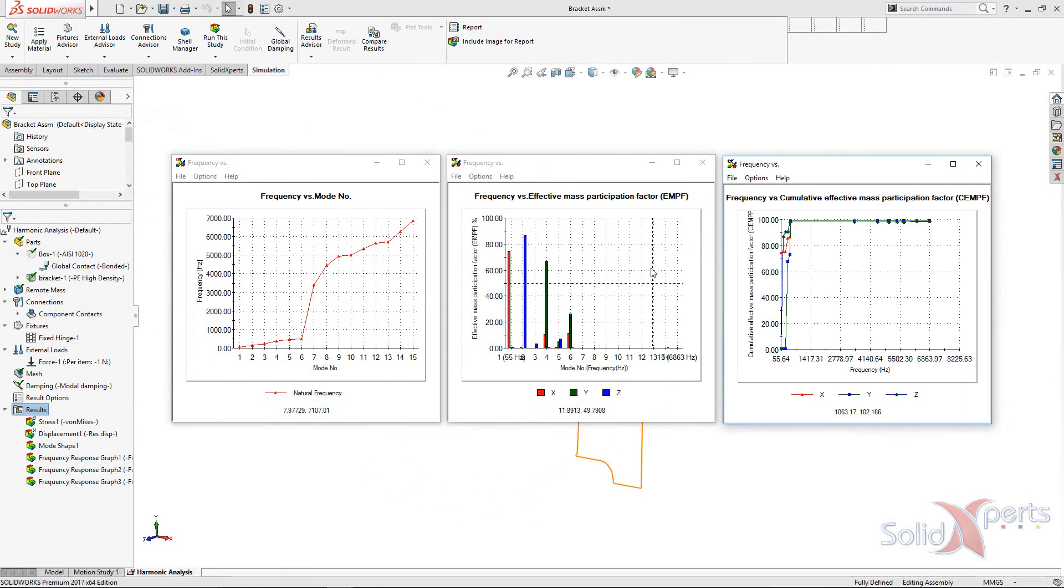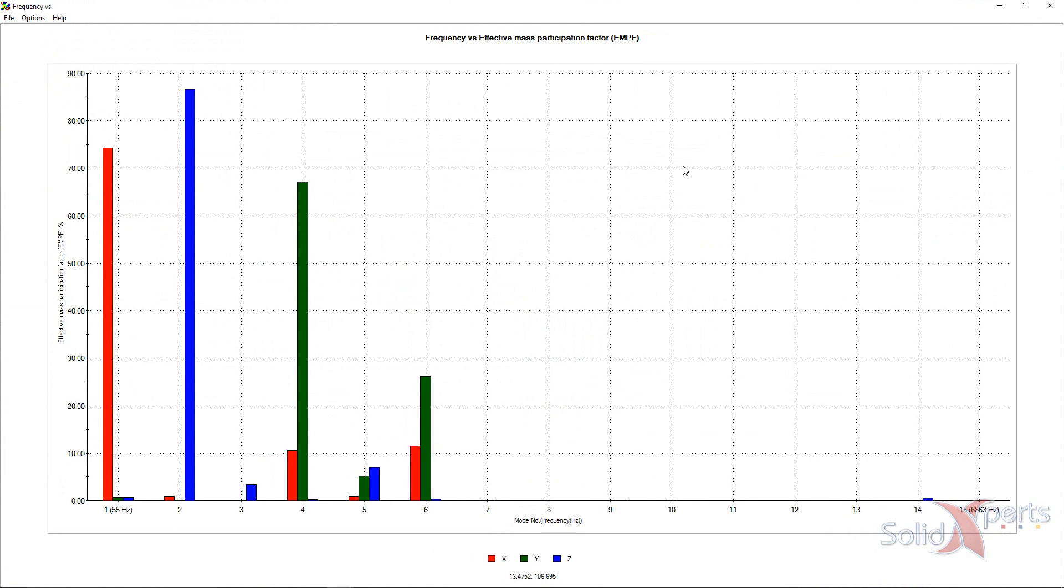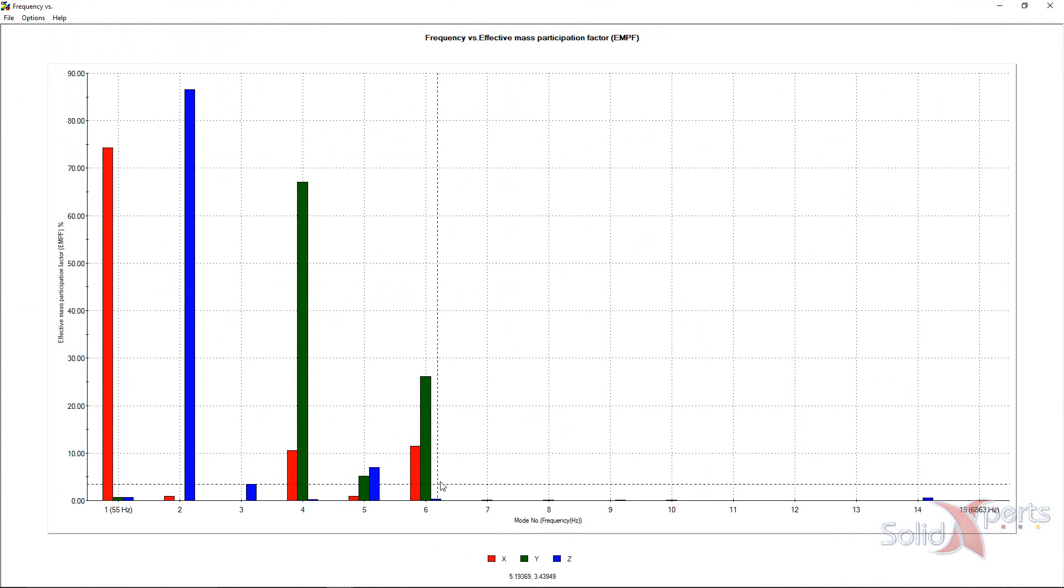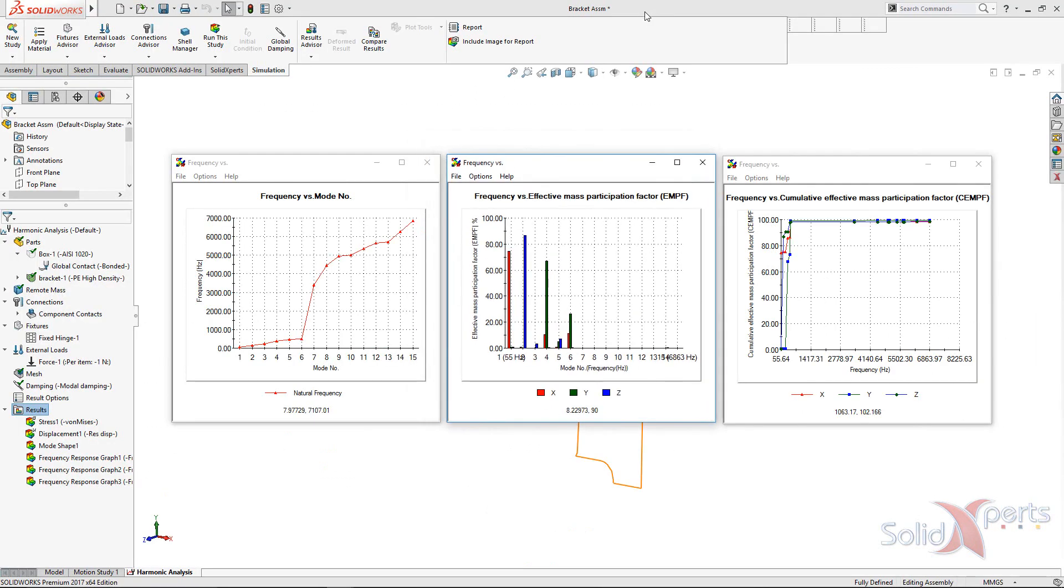In the middle graph, we can observe that the effective mass participation factor for each direction tend to be over 80% after about 6 modes calculated.